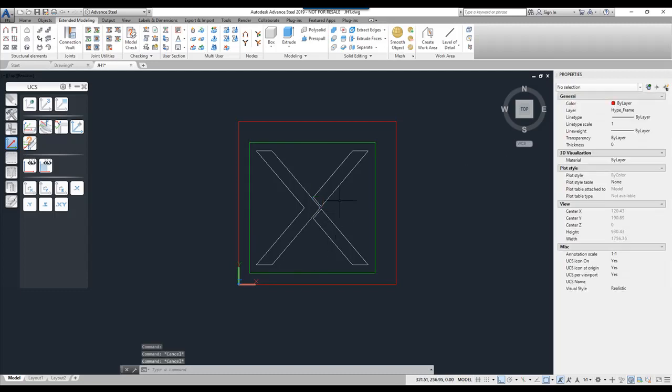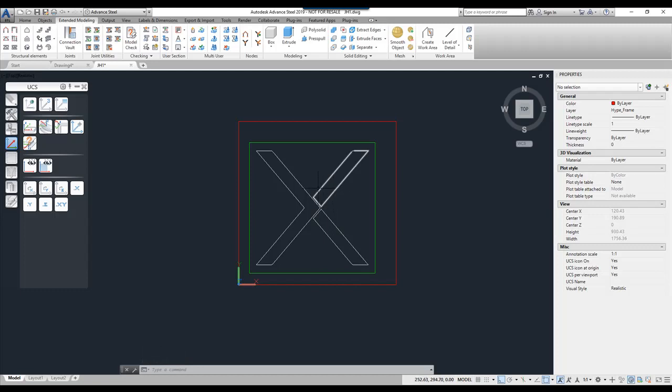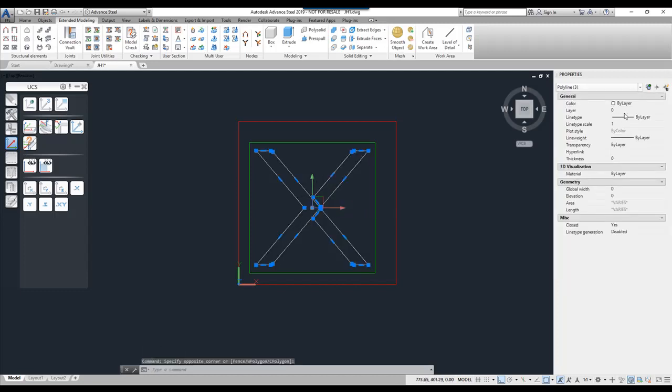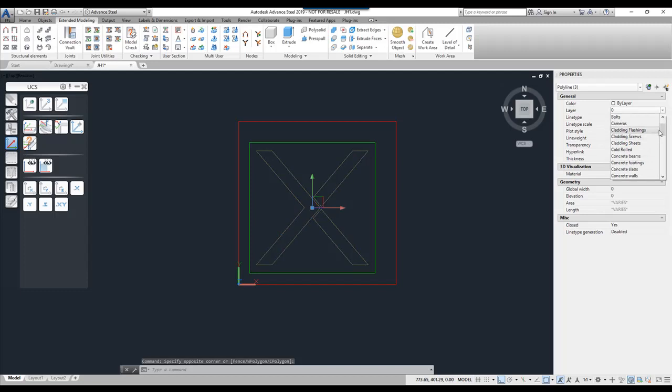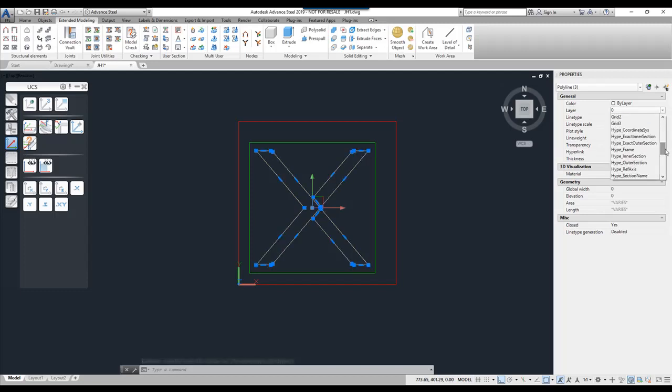I'm then going to choose the inner section and this is typically where we use to cut holes within the section. You'll notice that I've drawn three polyline shapes. So I'm going to select the three of them. Again select my layer. I'm going to choose these as the inner section.